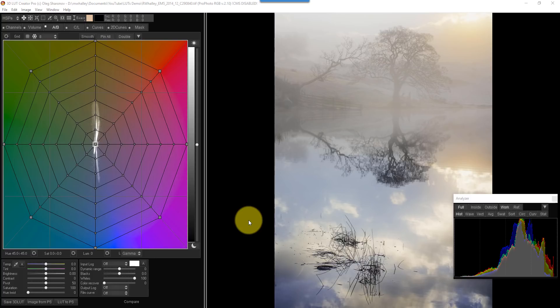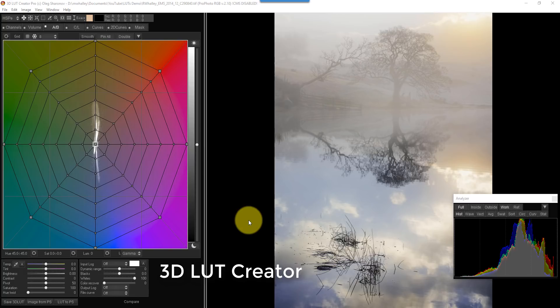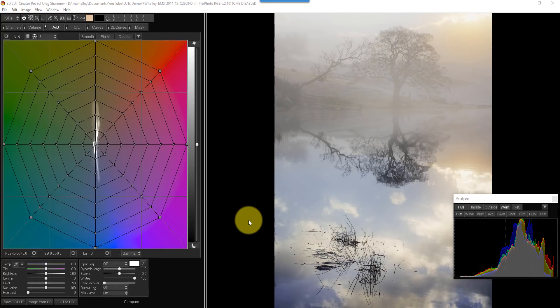Just before Christmas, I was contacted by a company who produce something called 3D LUT Creator. At the time, I took a look at it, but I didn't have the time to really investigate it further. Now I do, and now I'm seeing more and more LUTs come onto the marketplace.